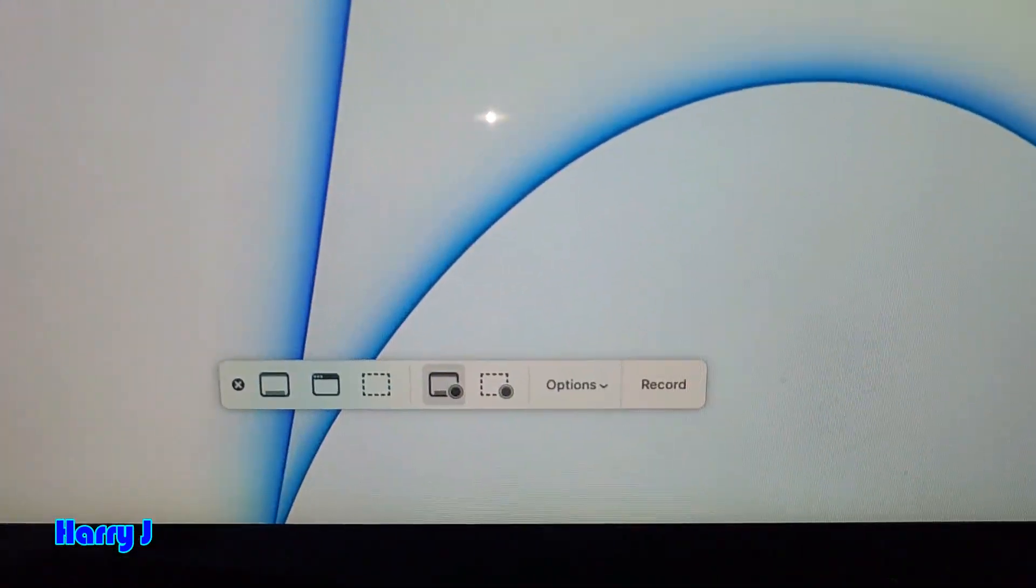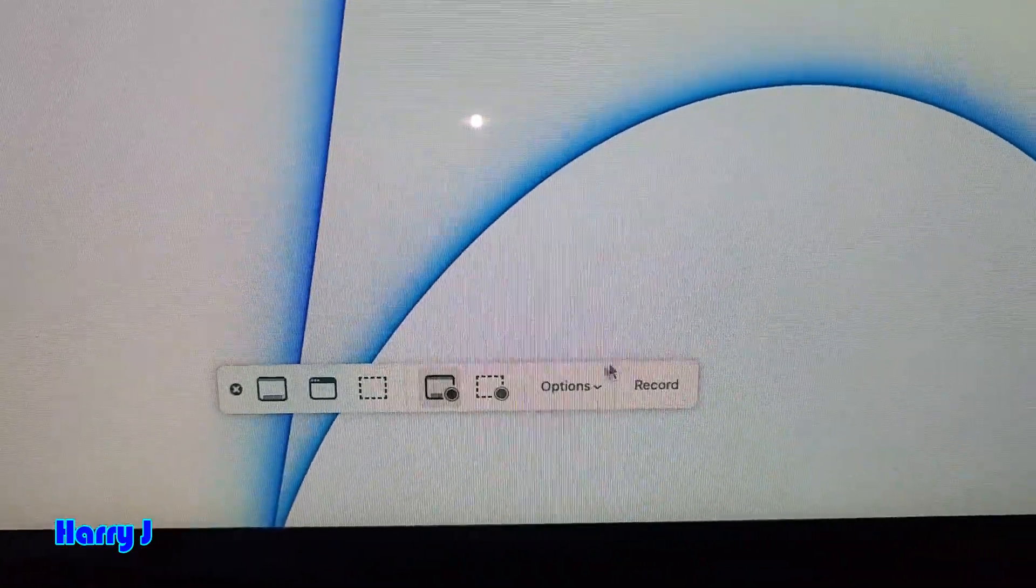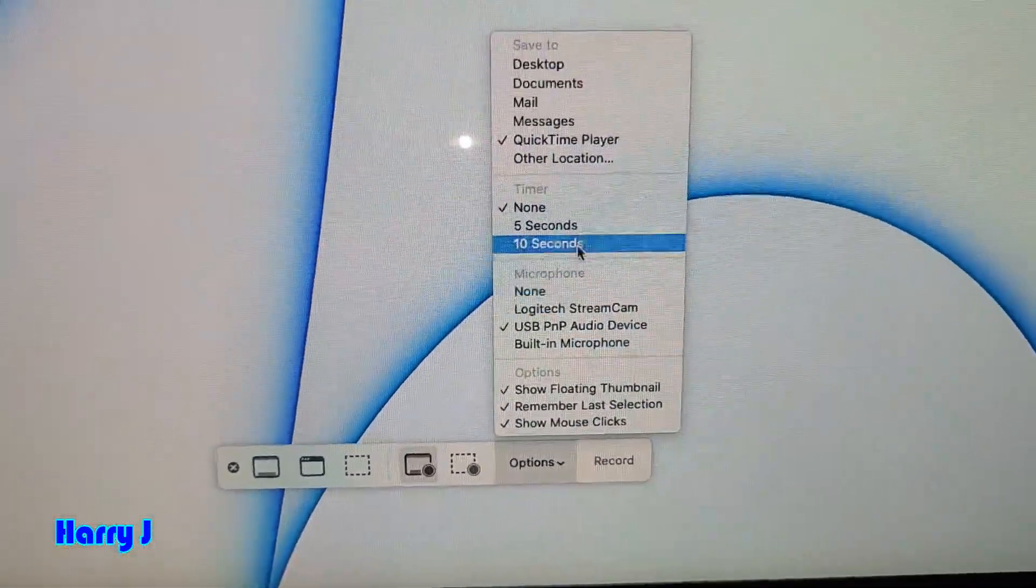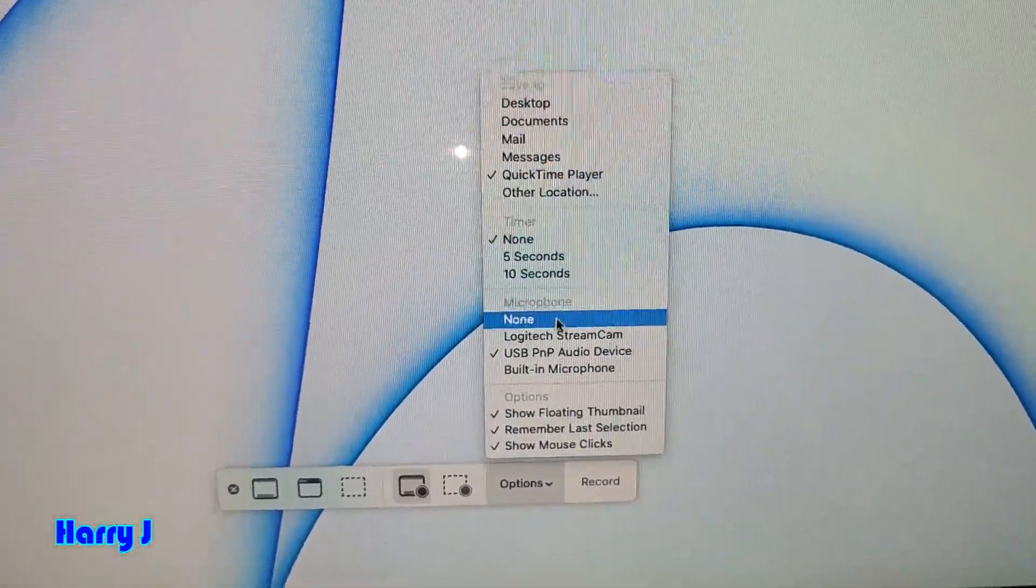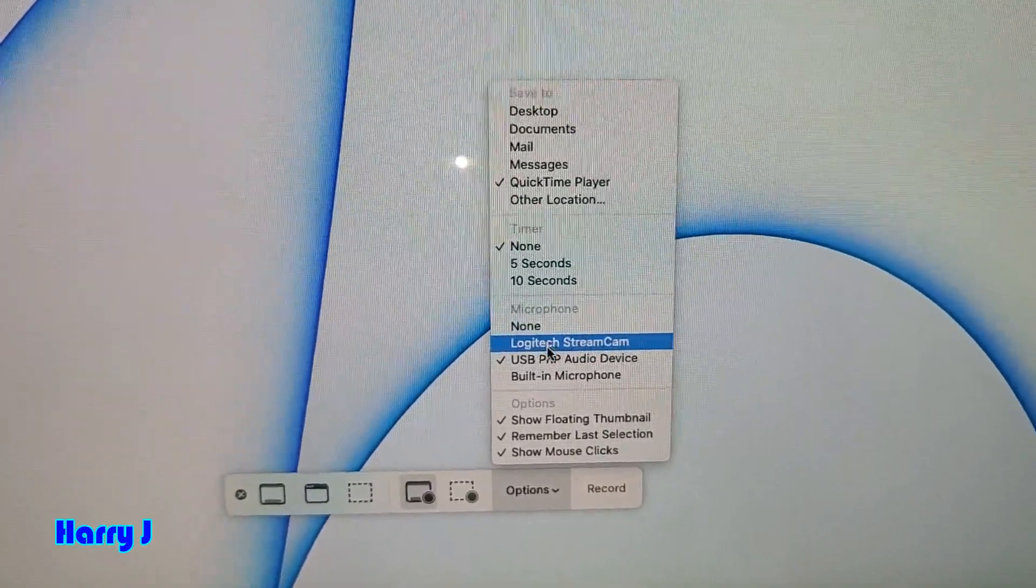When this option comes up here, you see the record option. Hit the option button. You see all the microphones are listed.